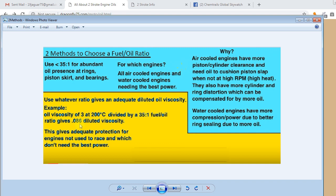So, but it's not so simple as knowing the viscosity at a certain set temperature. It has to do with the actual estimated upper cylinder temperature of the engine, which is dependent upon mostly RPM and type of cylinder cooling.